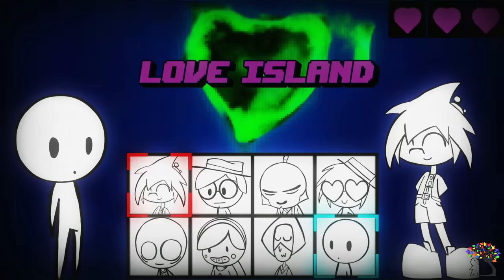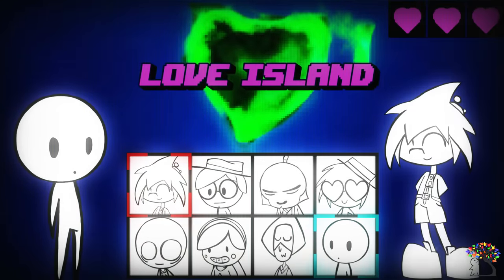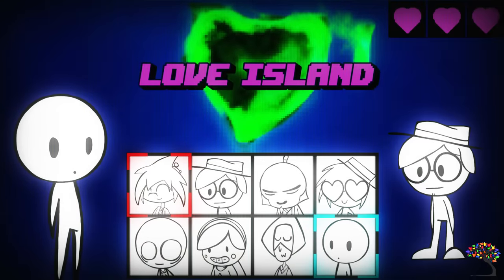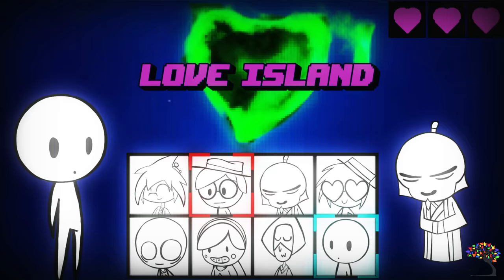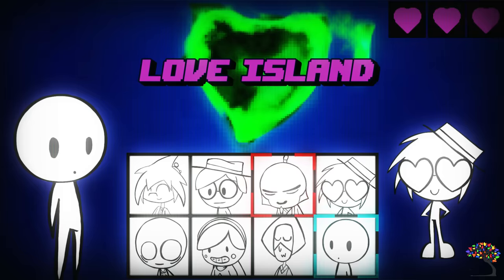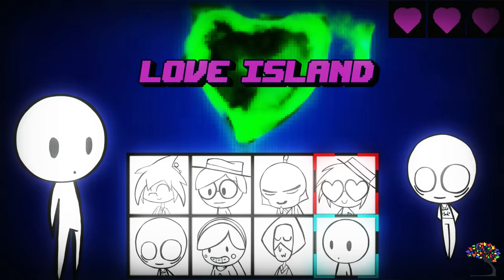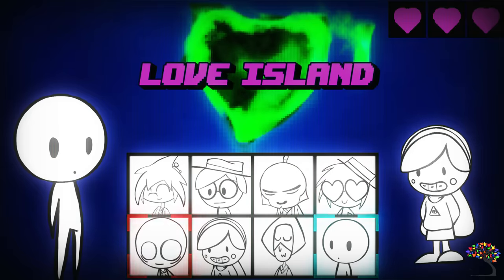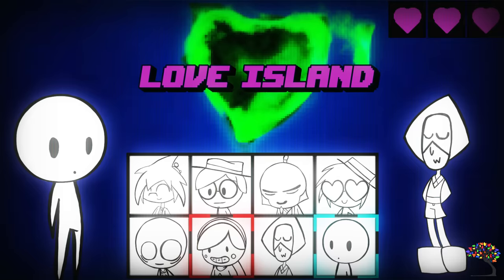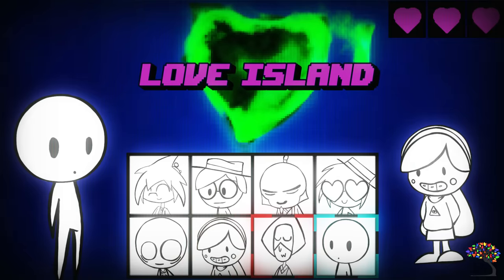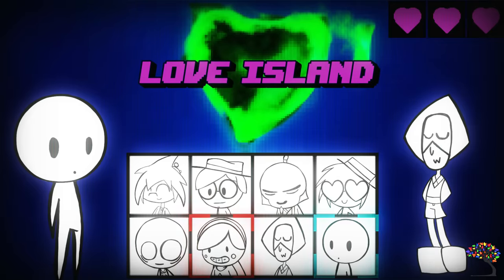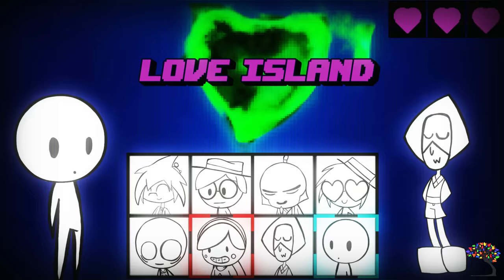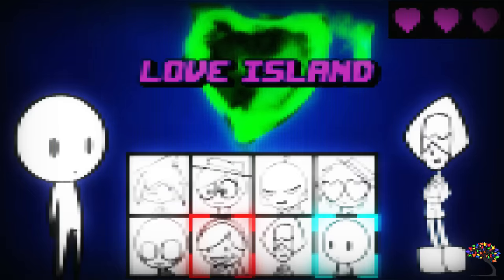This means when a demisexual experiences sexual attraction and desire, it is only towards the specific partner. Every demisexual's experience is different. The emotional bond demisexuals need for sexual attraction also varies for everyone. It may include familiarity with the person and learning aspects of their personality. Forming an emotional bond with someone does not guarantee that sexual attraction will happen. It is simply a prerequisite for it to occur at all.